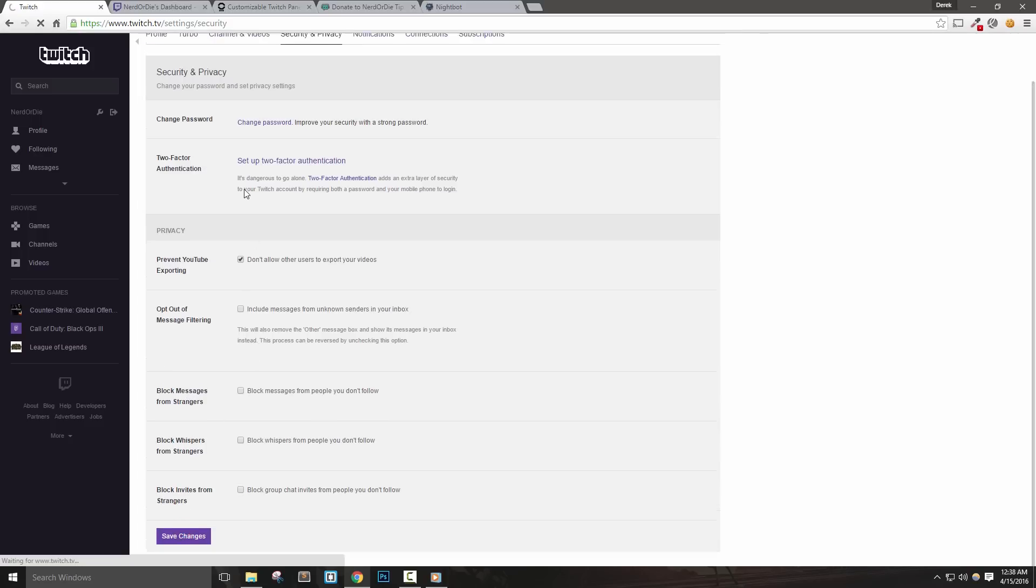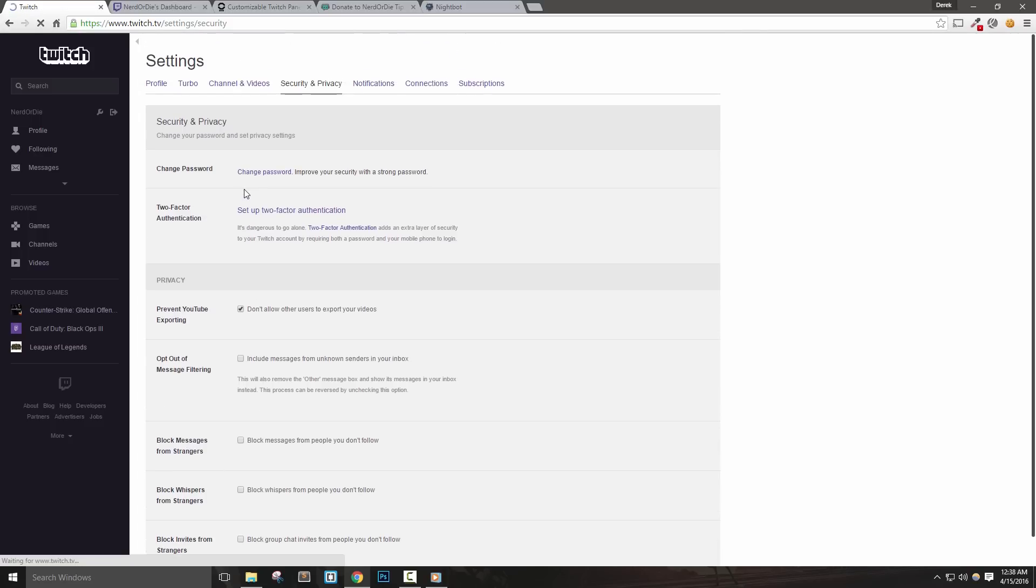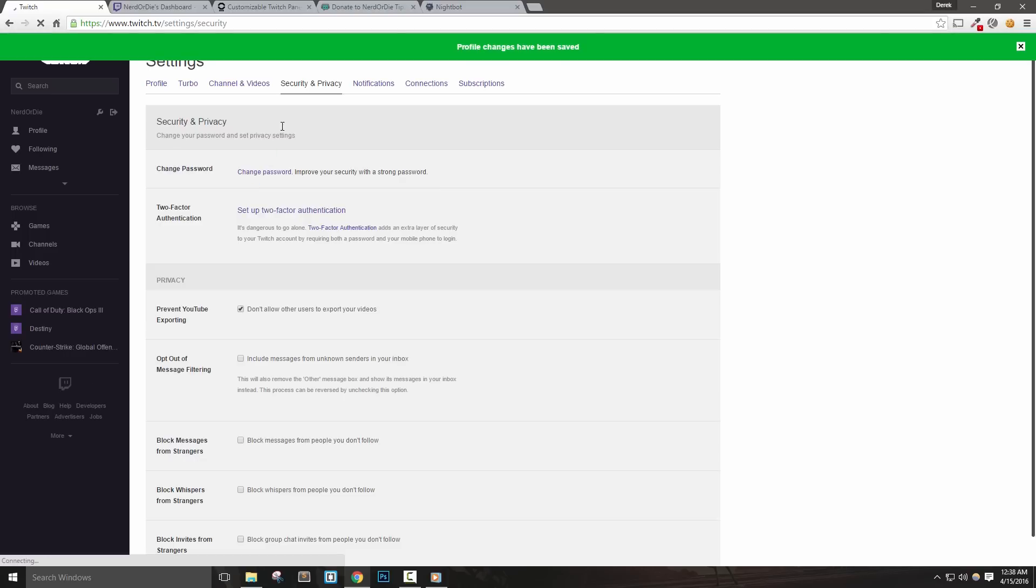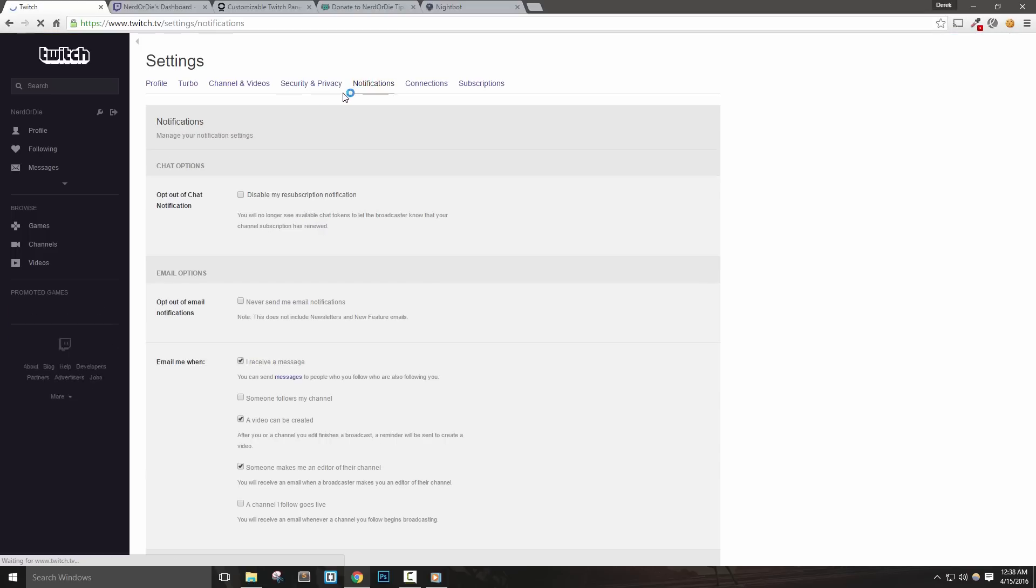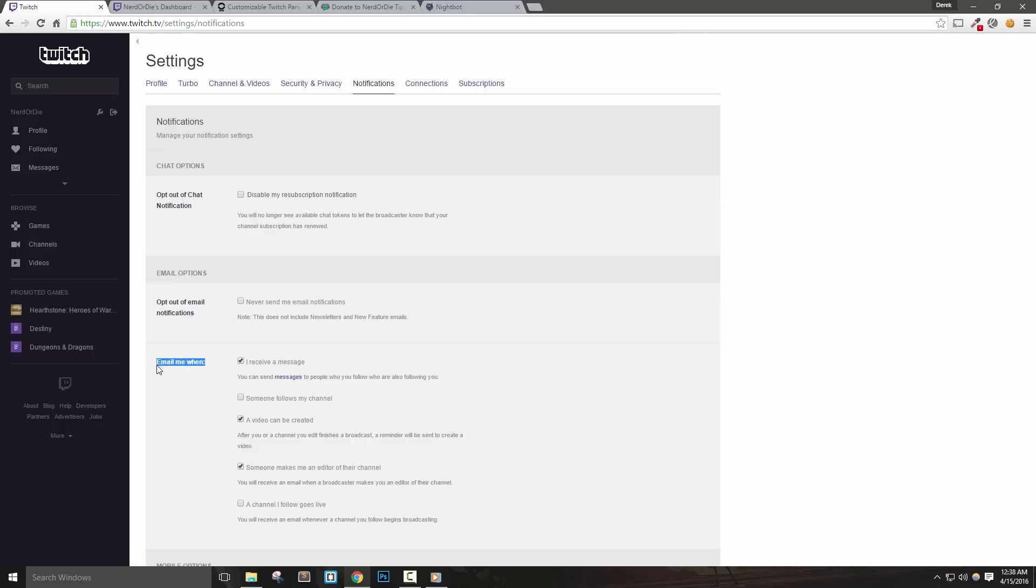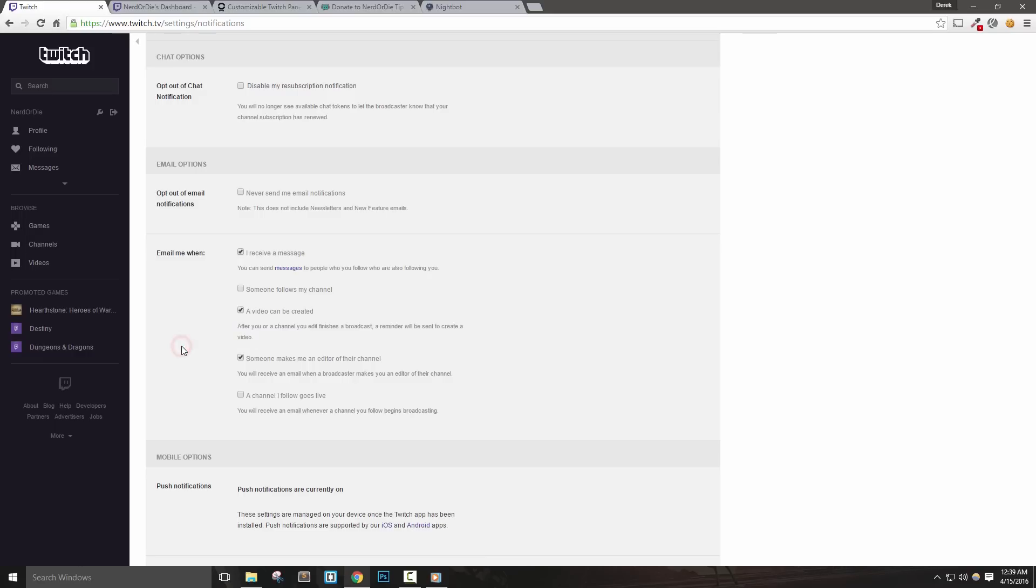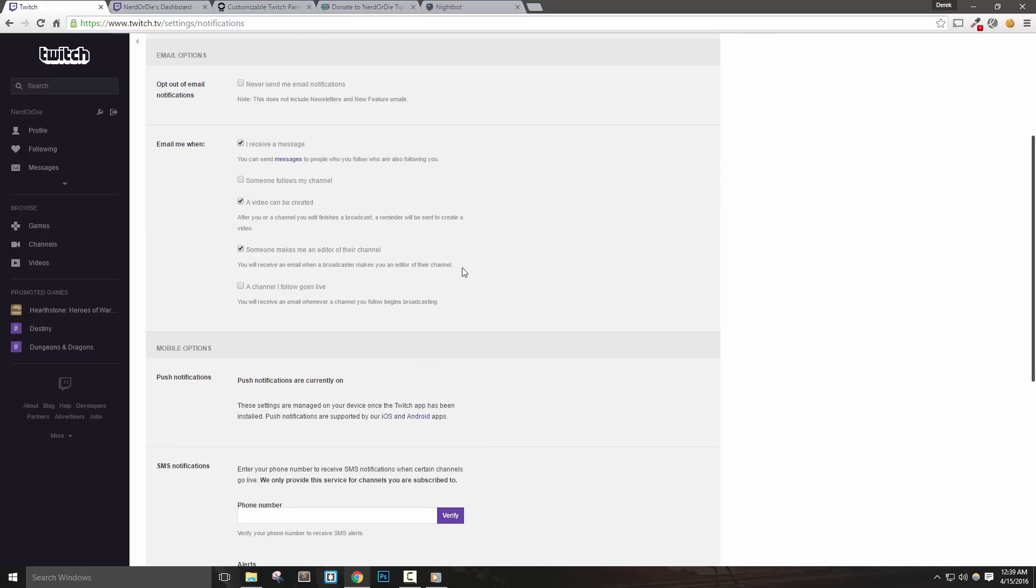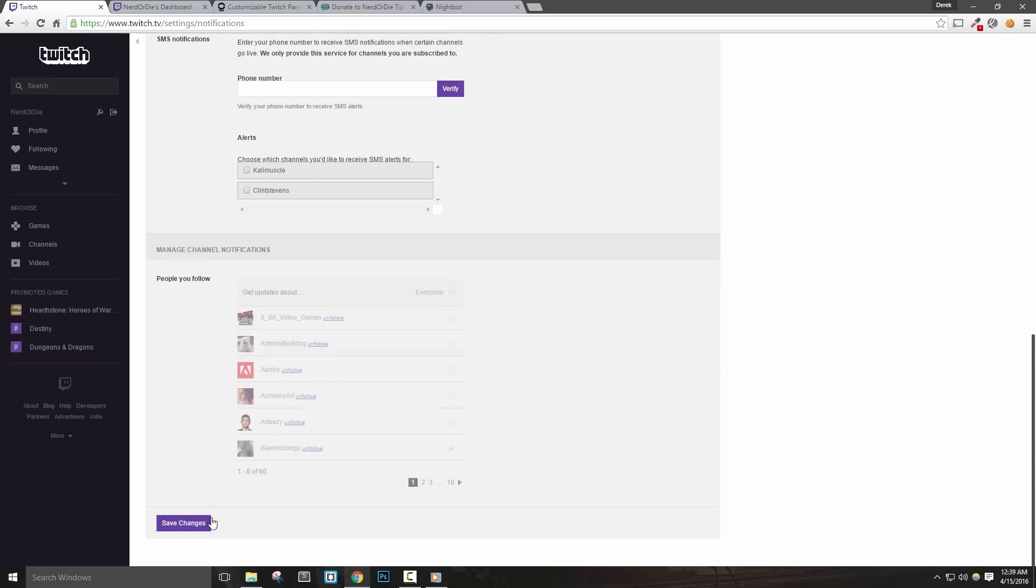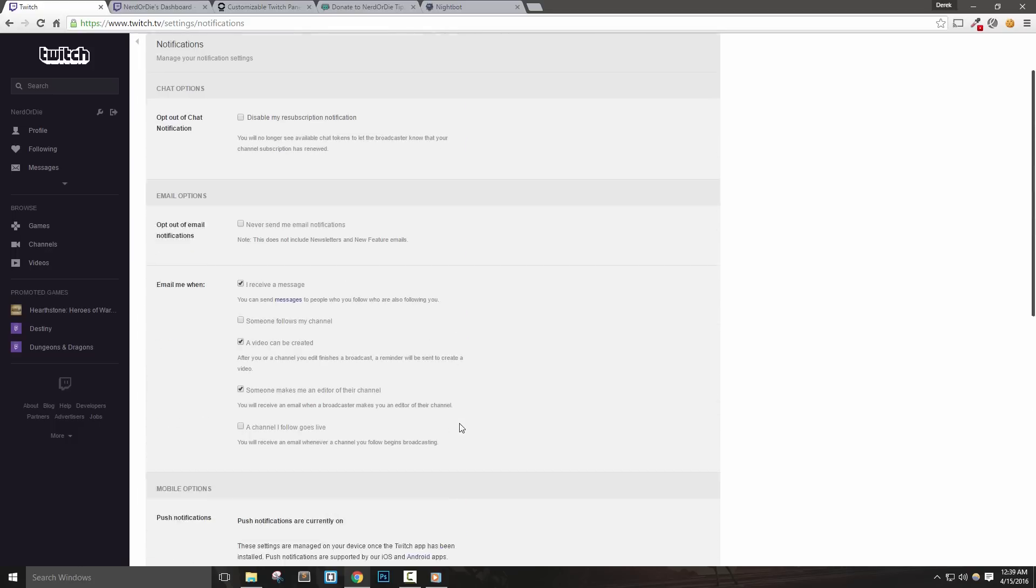Most of these options are meant for using Twitch as a viewer, but the ones important to us as new broadcasters are under email me when. We can set alerts when we receive a private message, gain new followers, and when a video can be created, which means we can make a highlight or export it to YouTube. We can also receive an email when someone makes us an editor of their channel, meaning we can create highlights and YouTube exports for other channels. Read through the rest of the options and set them up as needed, and then let's hit save changes.